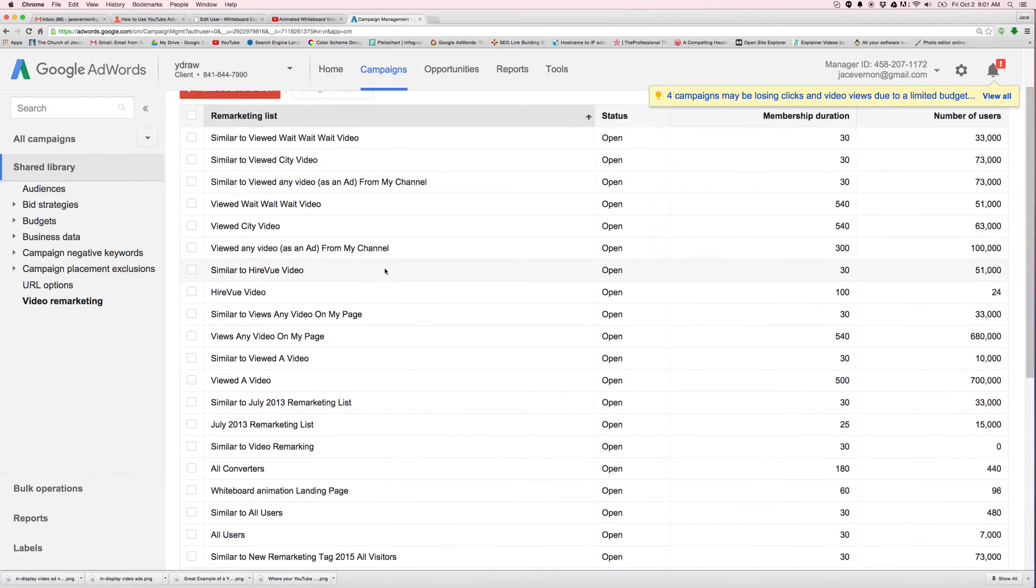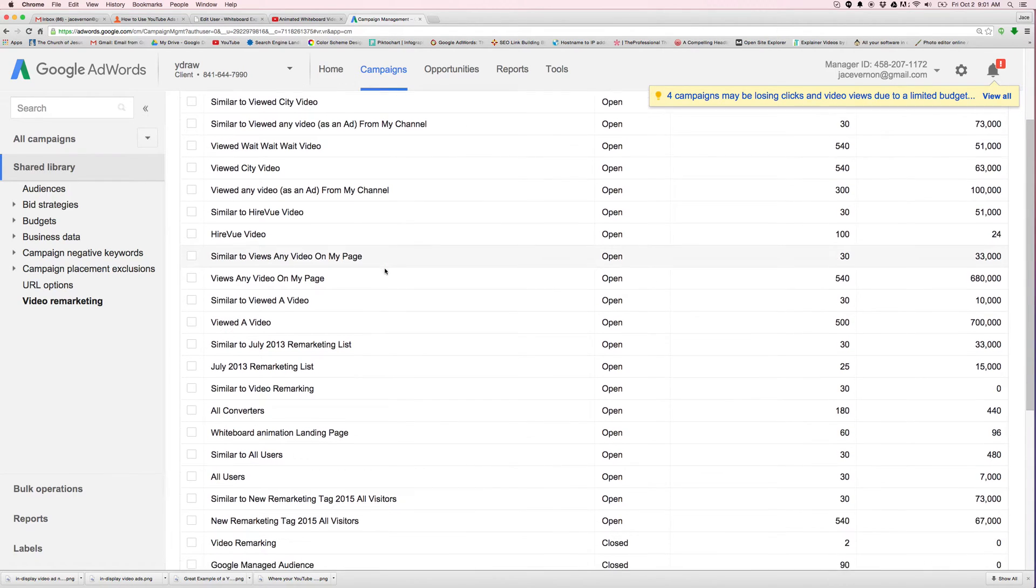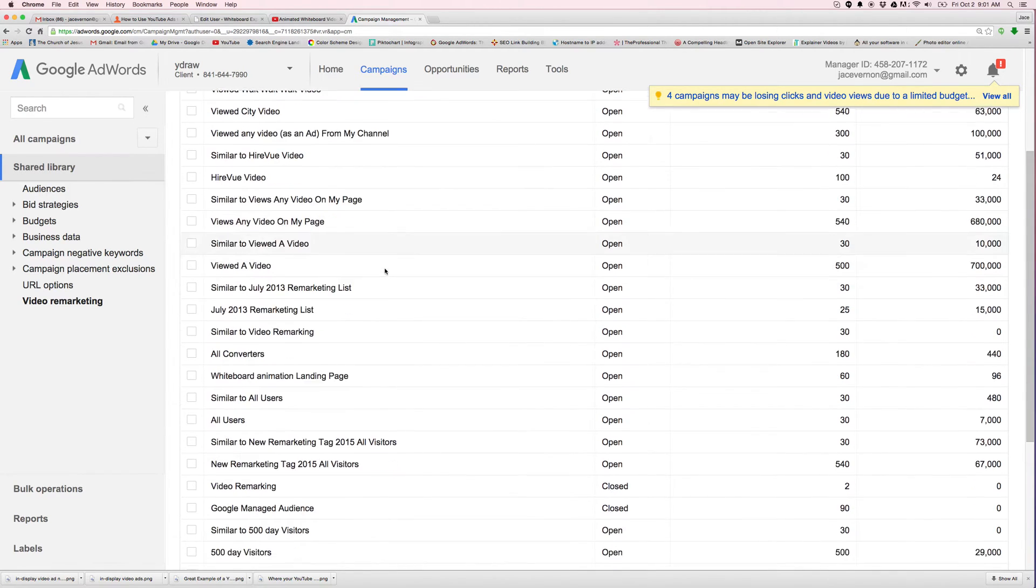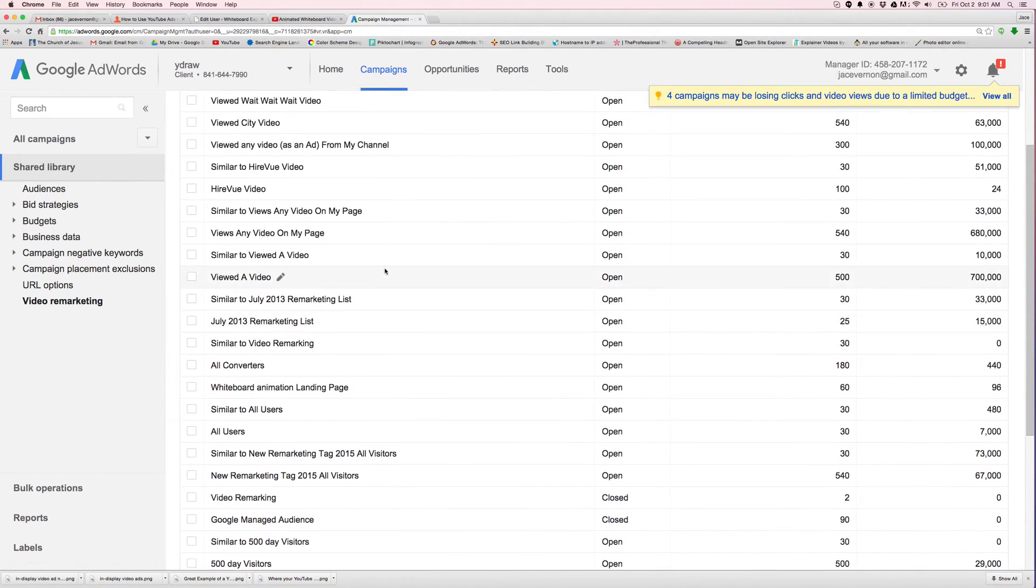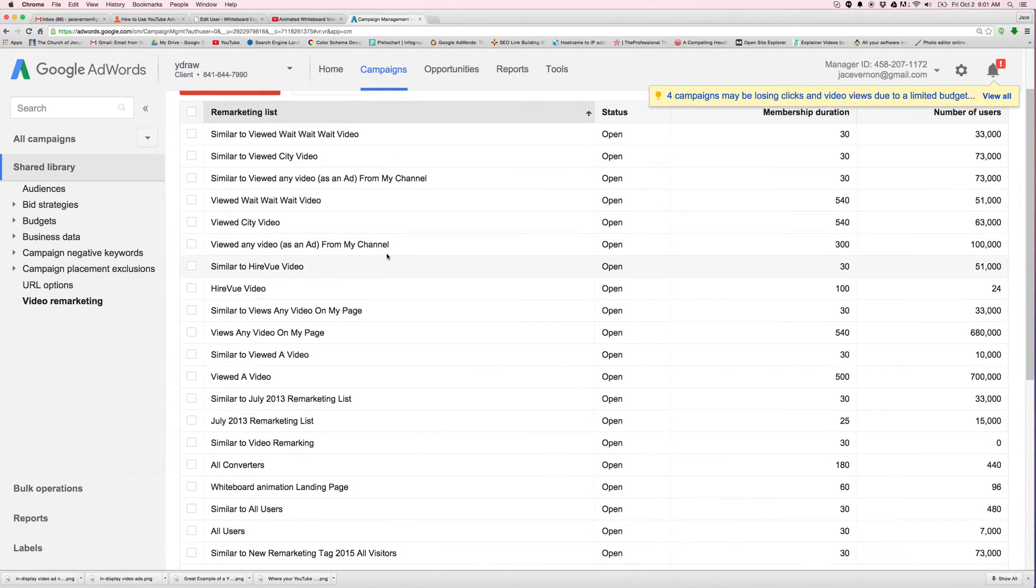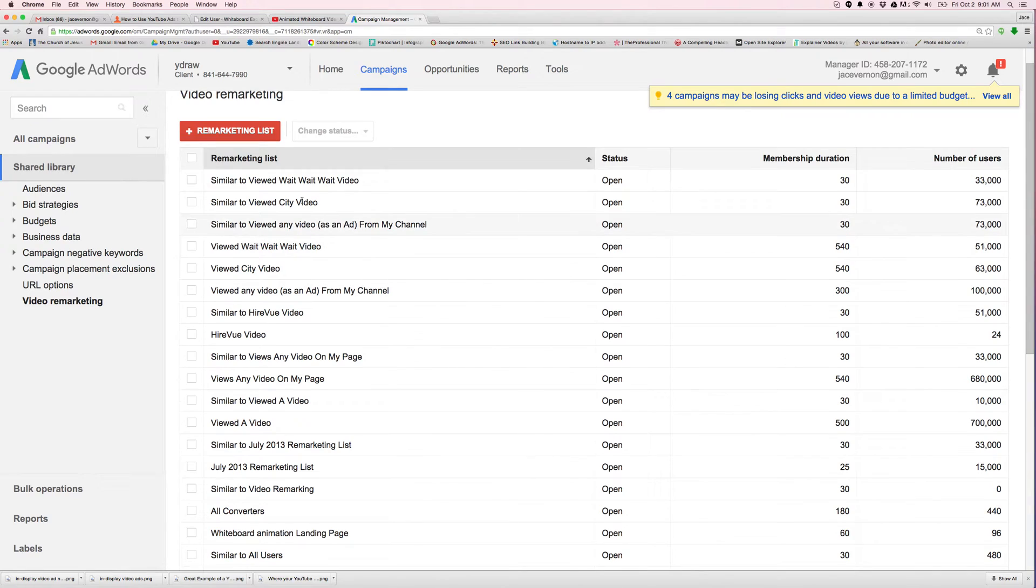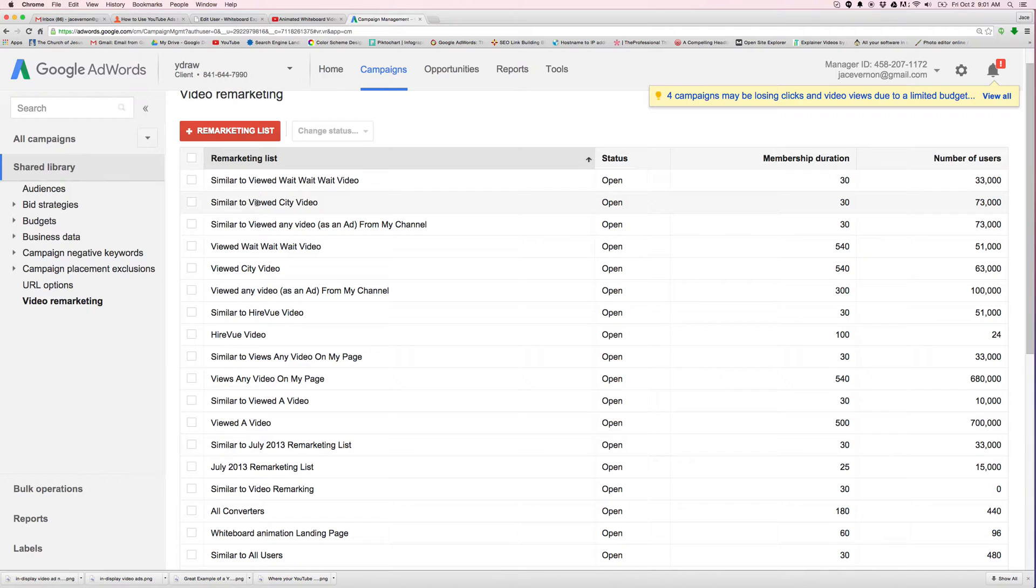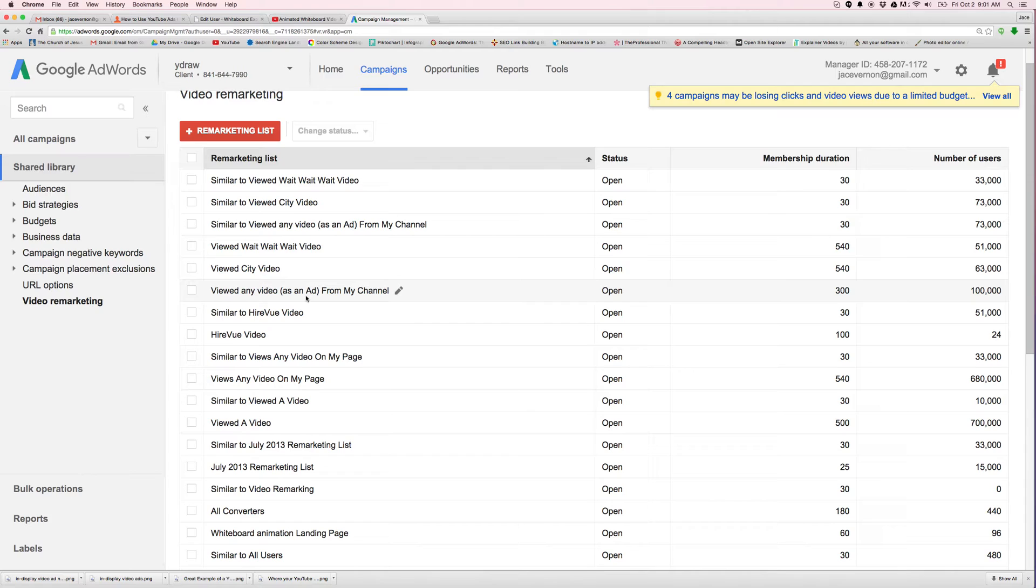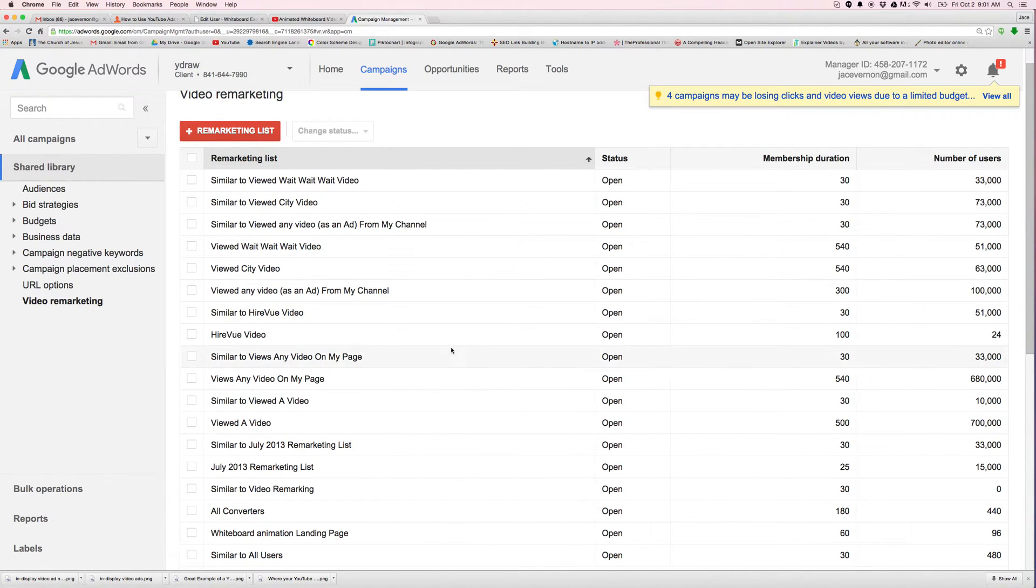You can see all of these different lists that I have created. So first thing I do, I always tell people to create a remarketing list that cookies anyone that watches any video on their site. So if you viewed any video as an ad, if you watched any of my ads on my channel, there's 100,000 of you right here in this list that I can choose to target.